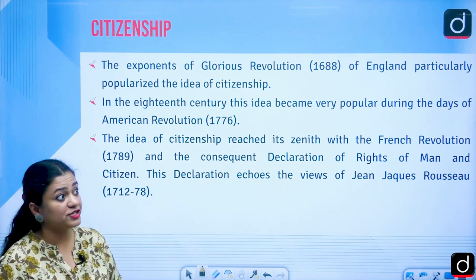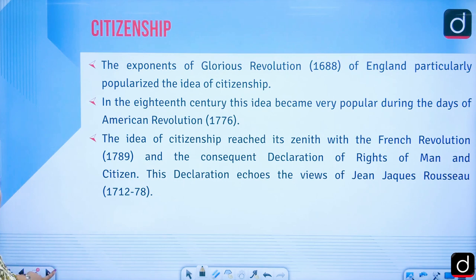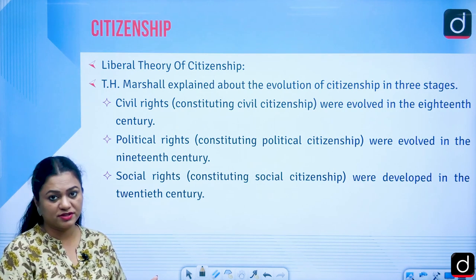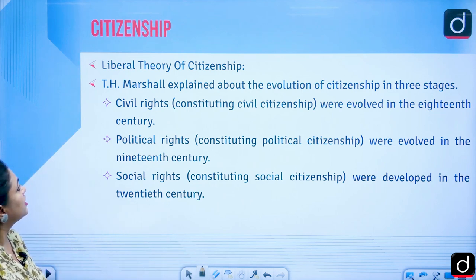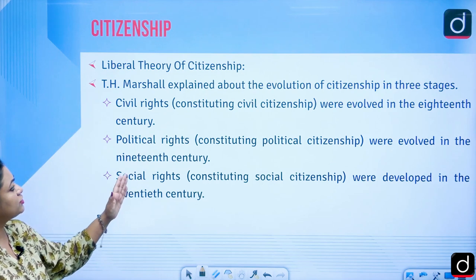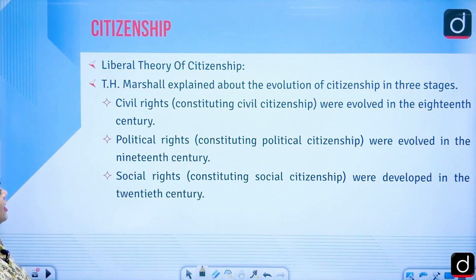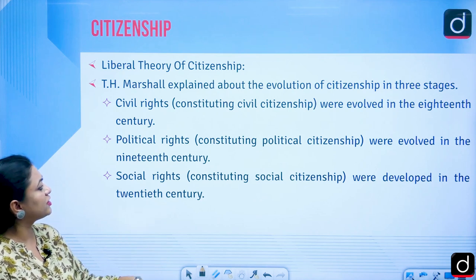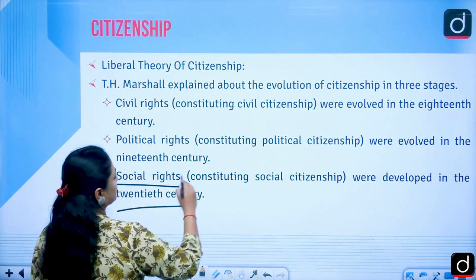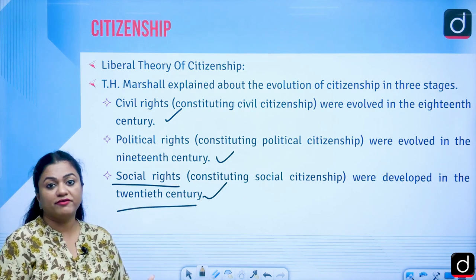There are two major theories of citizenship: liberal theory and Marxist theory. T.H. Marshall is the most important exponent of the liberal theory of citizenship. He explained the evolution of citizenship in three stages: first, civil rights constituting civil citizenship emerged in the 18th century; second, political rights constituting political citizenship evolved in the 19th century; and third, social rights constituting social citizenship developed in the 20th century.